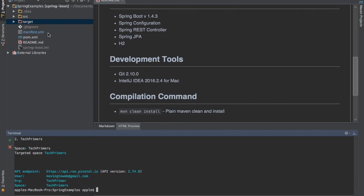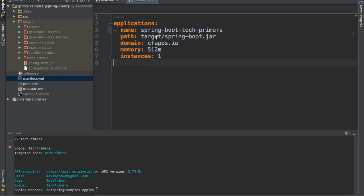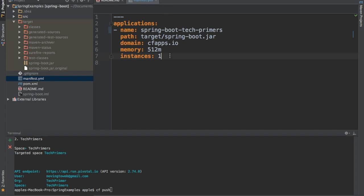Now I need to deploy the application. This Spring Boot application has created a jar. There is something called manifest.yaml which Cloud Foundry uses. The deployment command for Cloud Foundry is cf push — that's it. If you don't give any path to a yaml file, it will directly look for a manifest.yaml file. This is the manifest.yaml file I am providing. Inside the yaml file, the application name I am giving is Spring Boot Tech Primer. Then the path for the jar is specified.